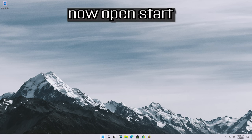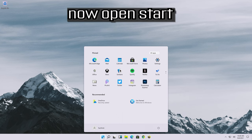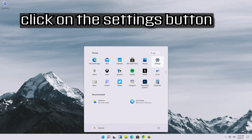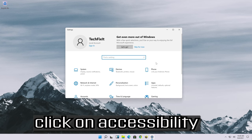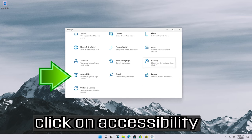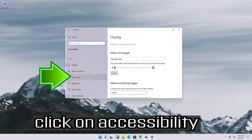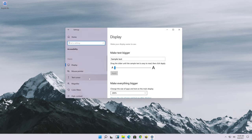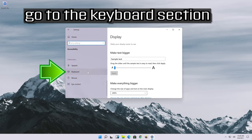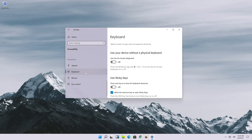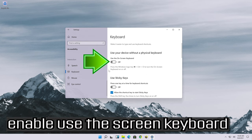Open start and click on the settings button. Click on accessibility. Go to the keyboard section. Enable use the on-screen keyboard.